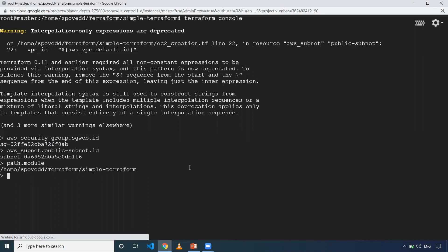Like that, if you want to do some mathematical operations, that also can be done in this Terraform console prompt.